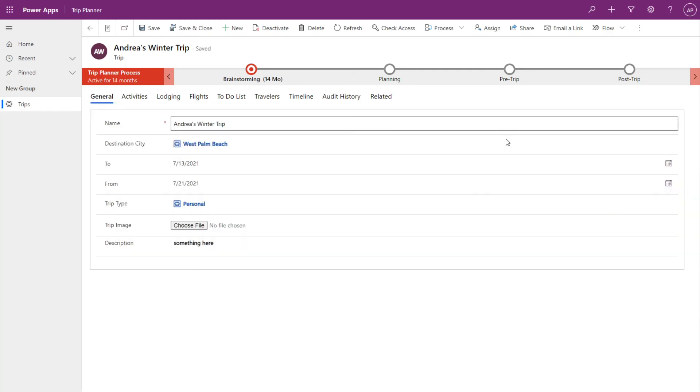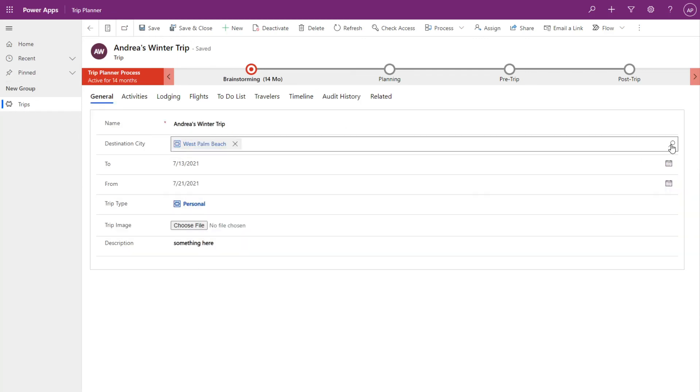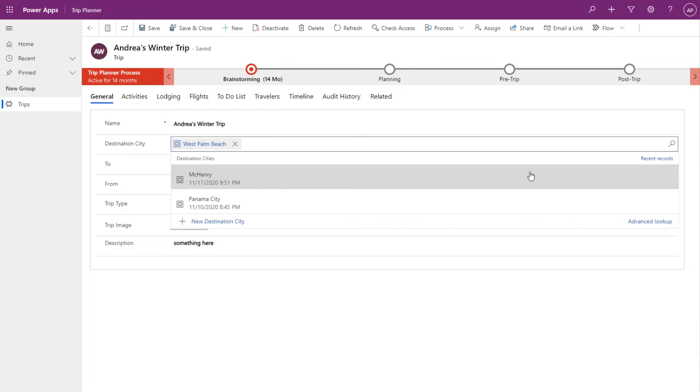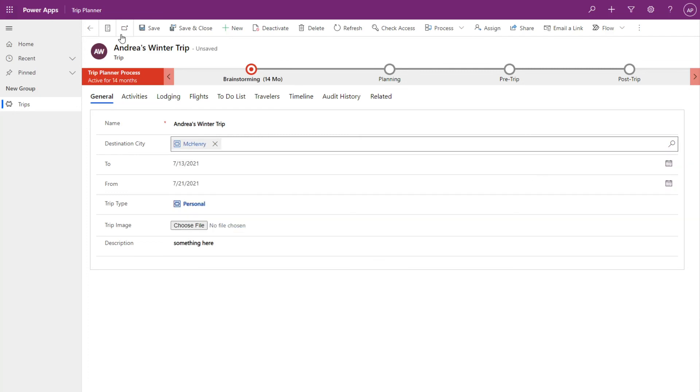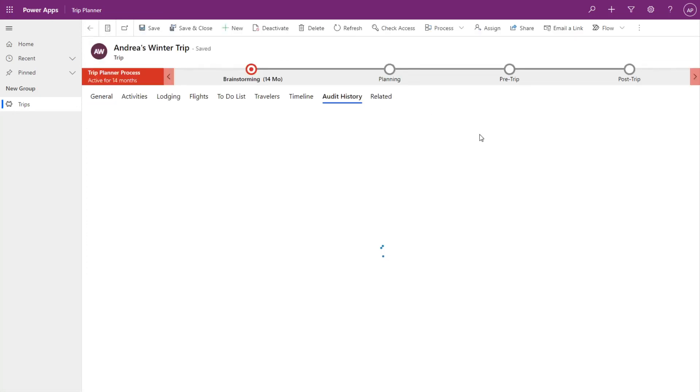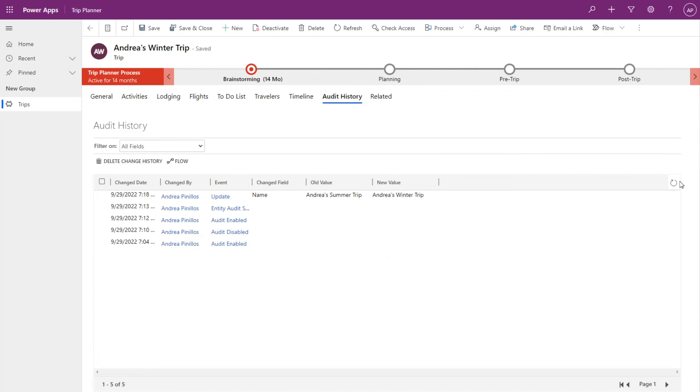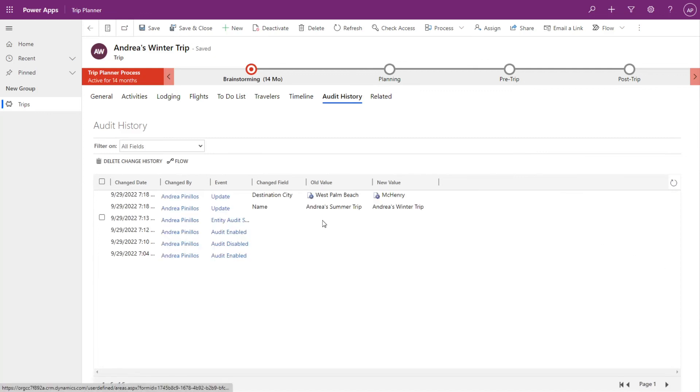Let's do one more change to see what happens. Save it. Go over to audit history, refresh this, and you'll see that those values get added to the top as well.